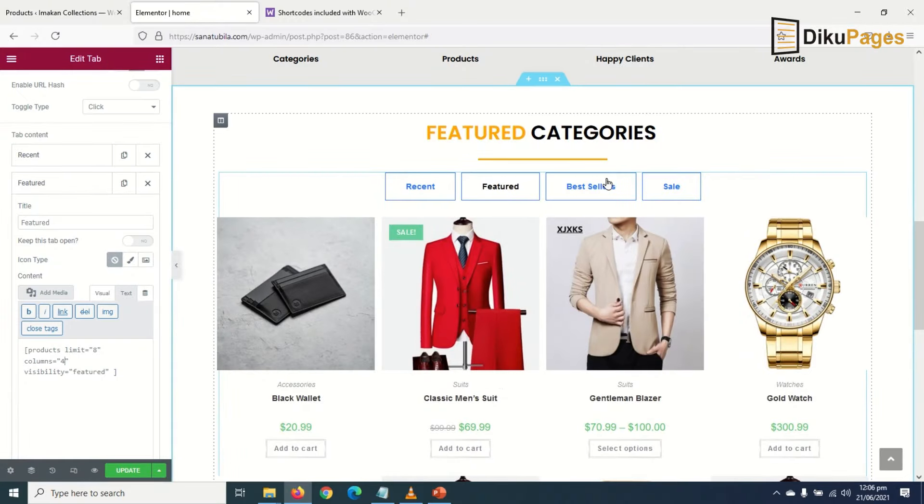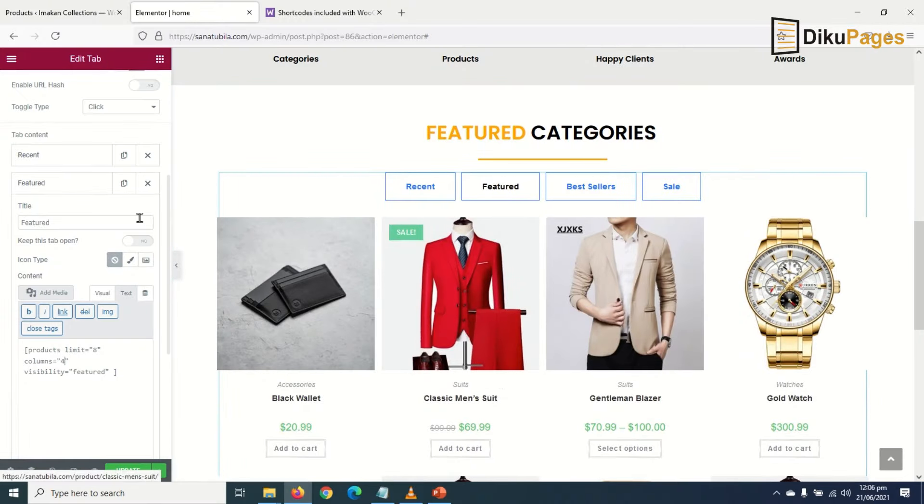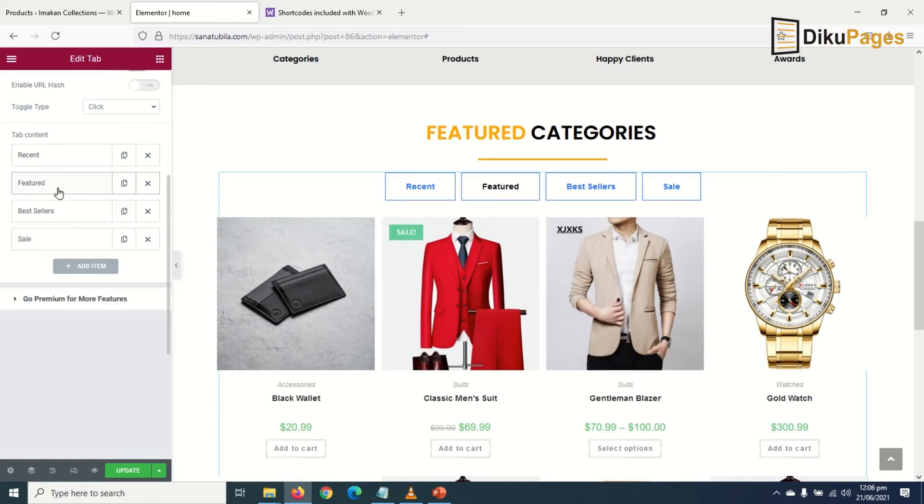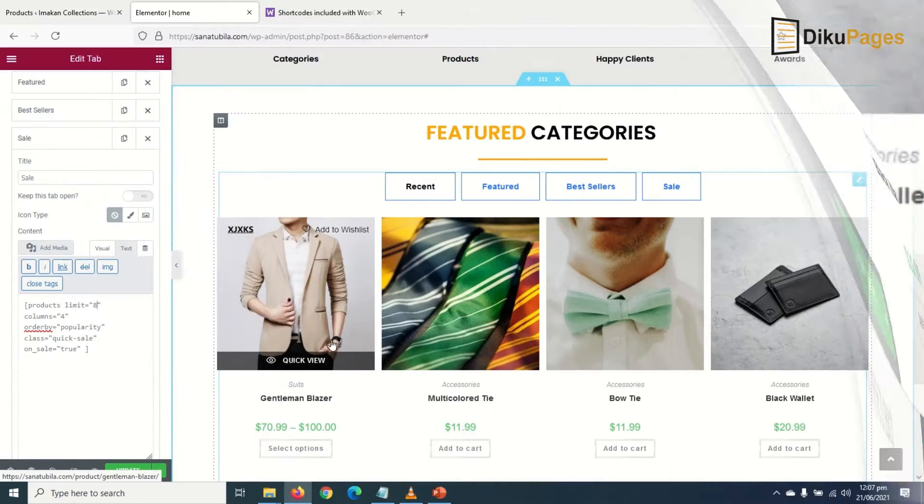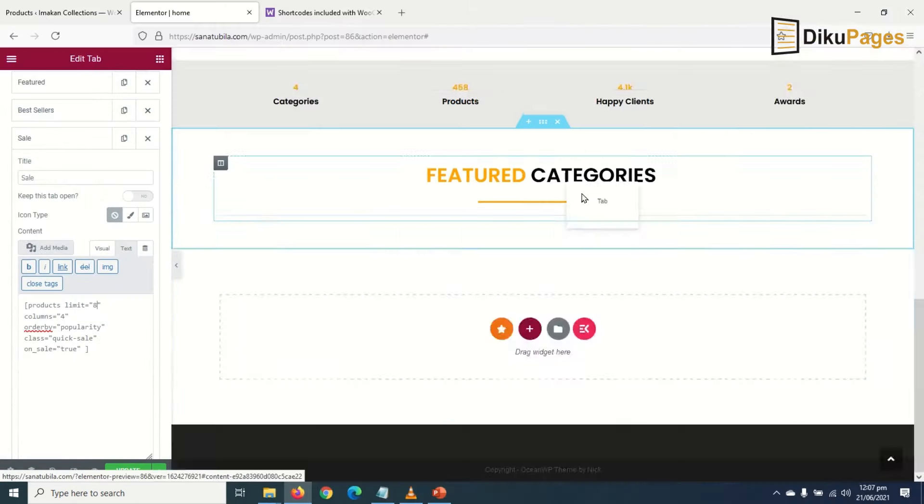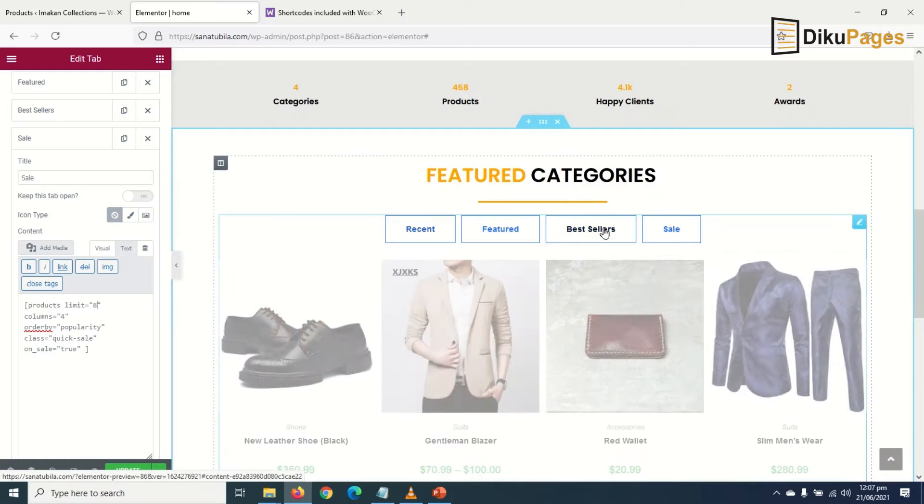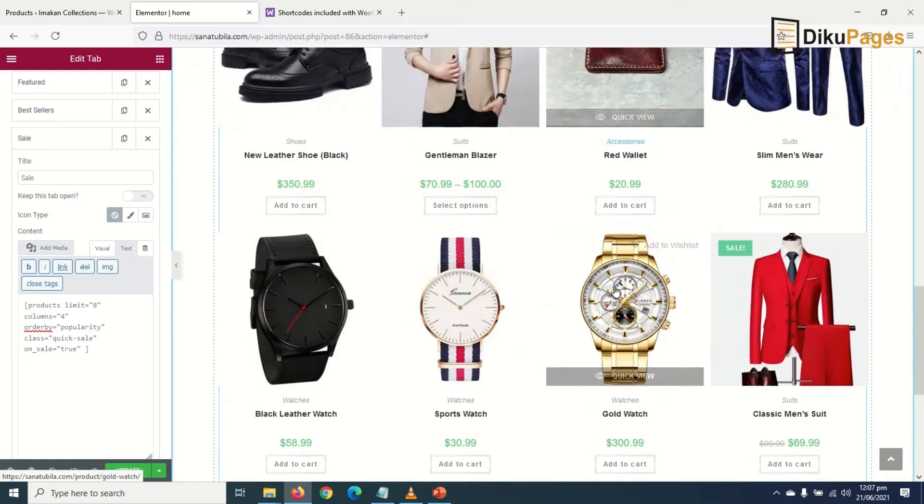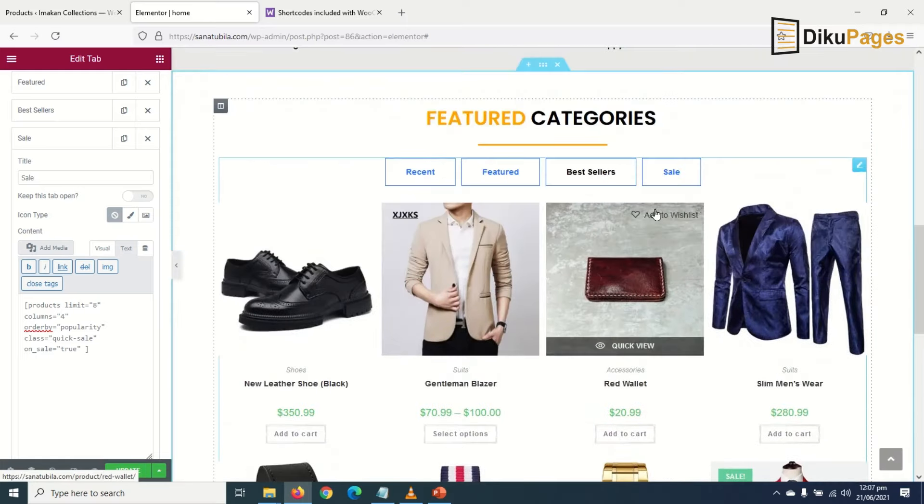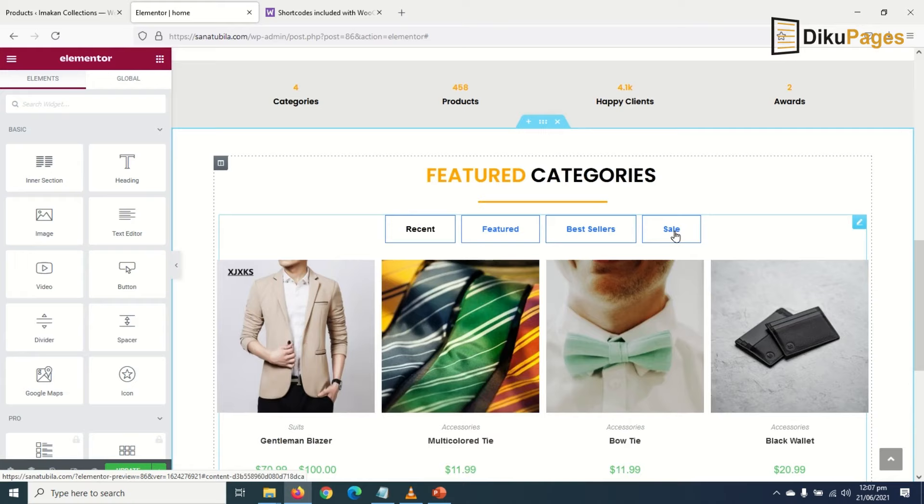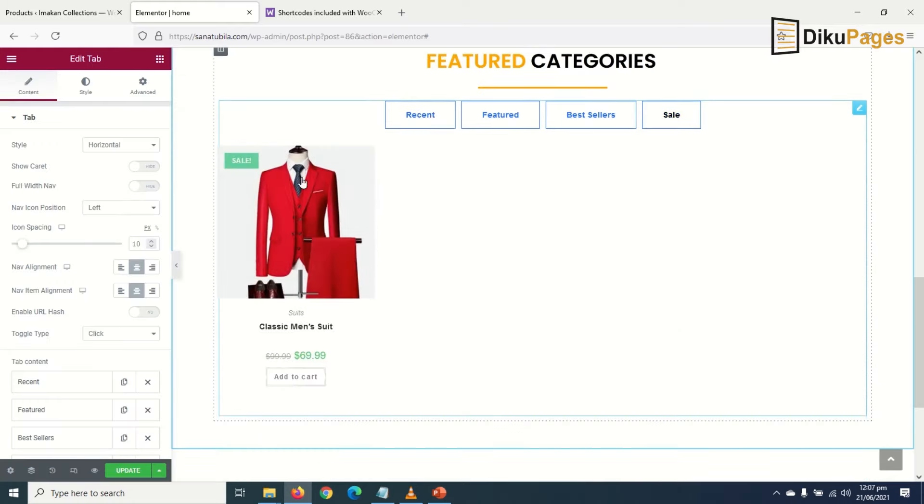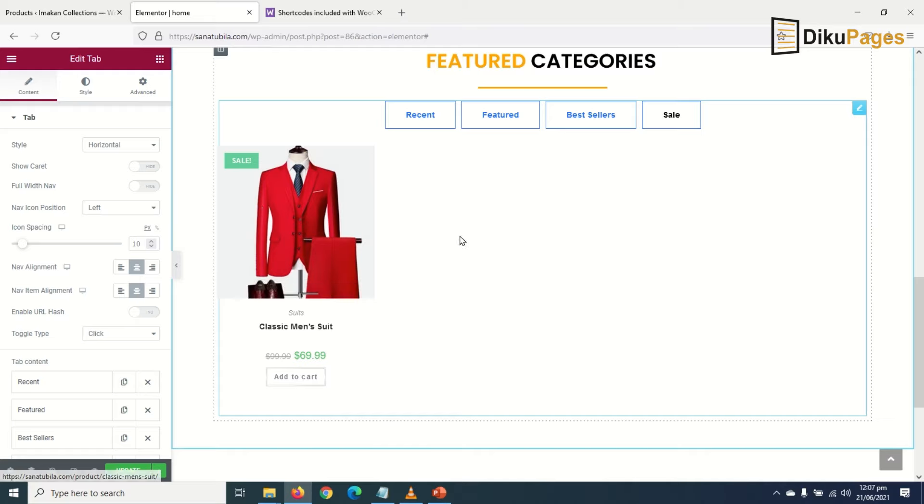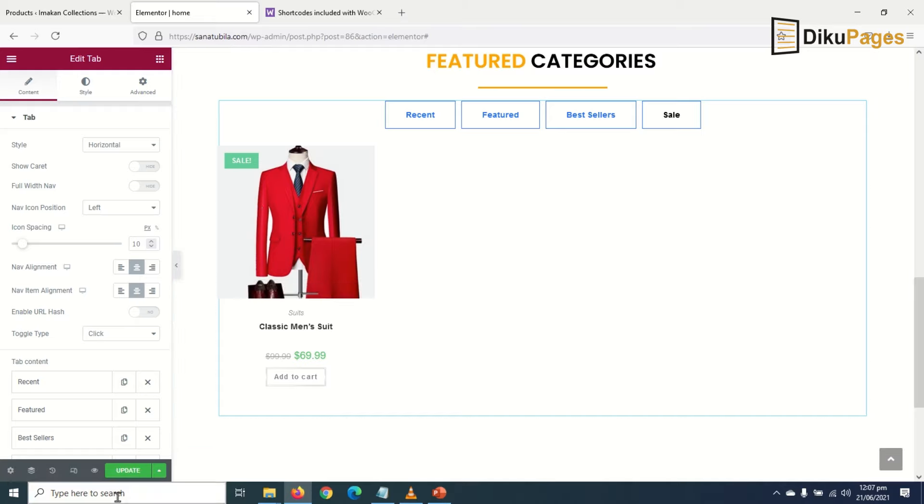Alright, I've added the rest. Awesome! Then Sale - I only have one product on sale. I'll update.